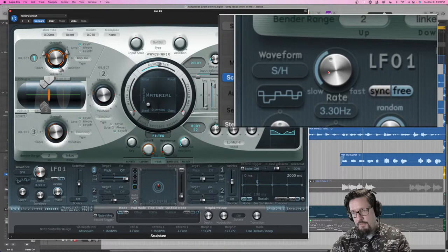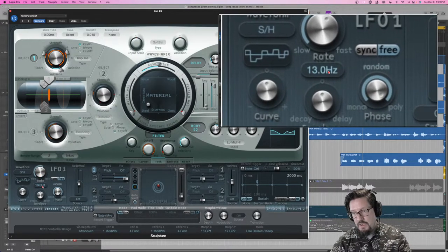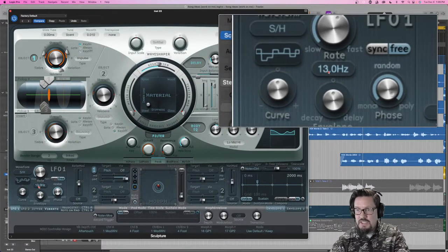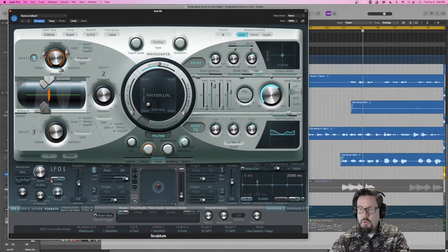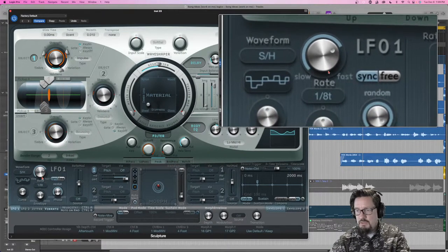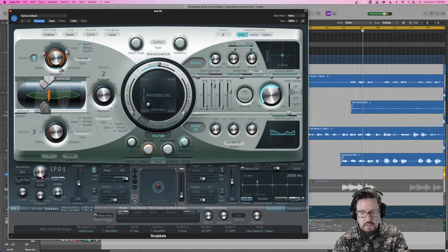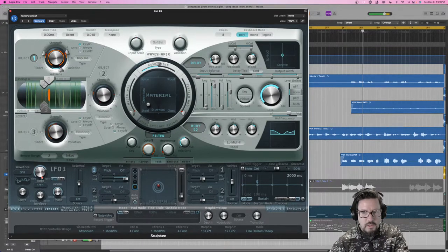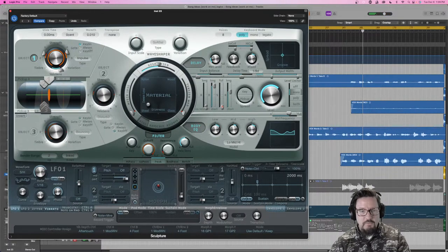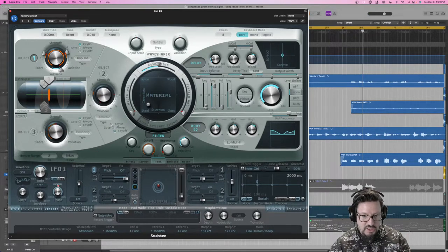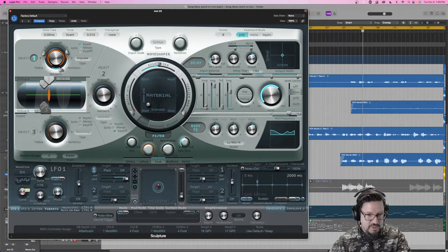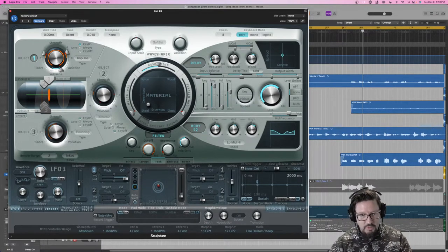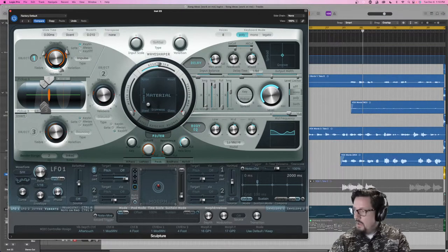For the rate, we have a free-form setting in hertz — cycles per second — so 13 means 13 oscillations per second. Or we can sync to tempo, setting it to something like 16th notes, so it changes the pitch according to the project tempo. We also have some deeper options: the Curve, the Envelope, and the Phase.